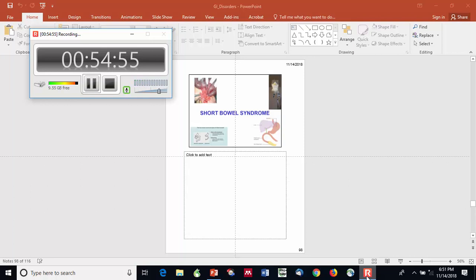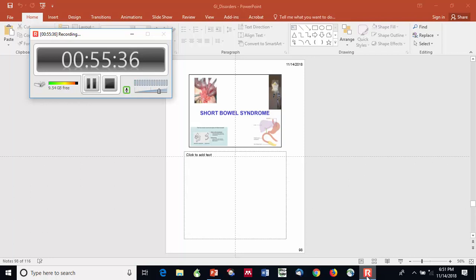Regarding the osmolarity calculation rule: dextrose is 5 mOsm per gram, and amino acid solutions are 10 mOsm per gram — that's where the multipliers of 50 and 100 come from. It's based on the chemistry of the molecules themselves.